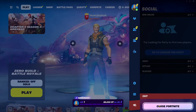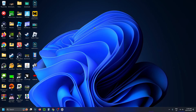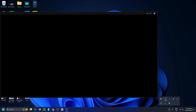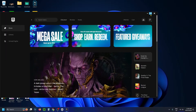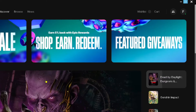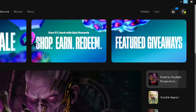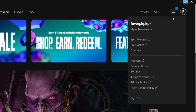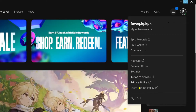Close out Fortnite, and once you're on your desktop, open up the Epic Games Launcher. Load this up, then from the home menu select your profile picture in the top right corner and go to sign out at the bottom.